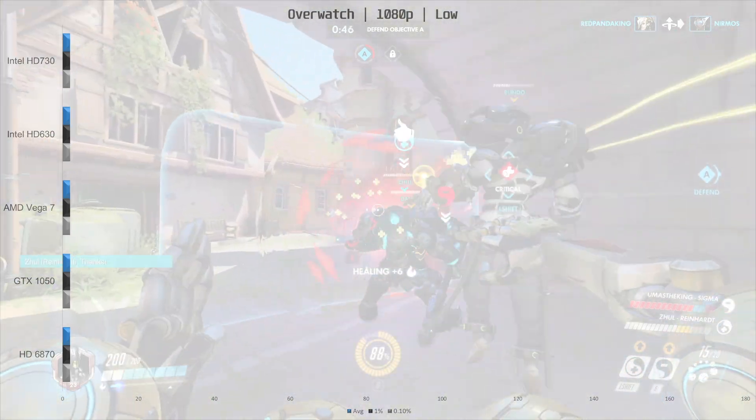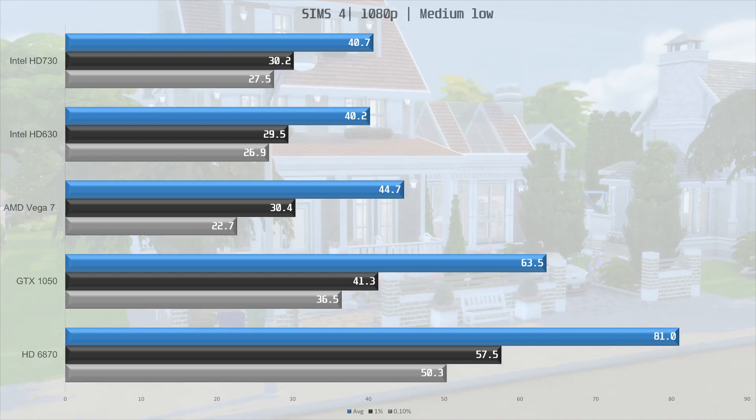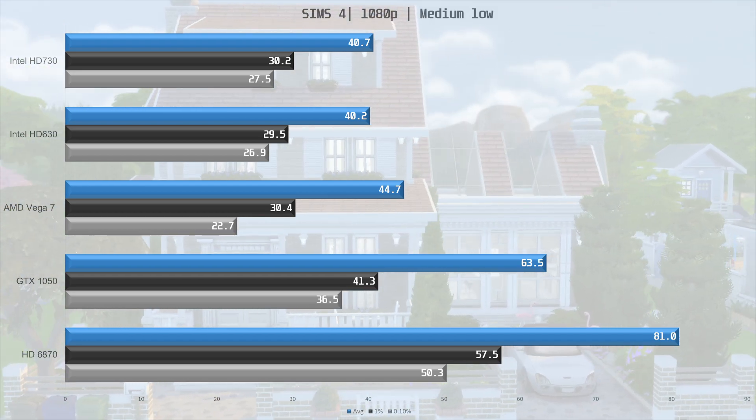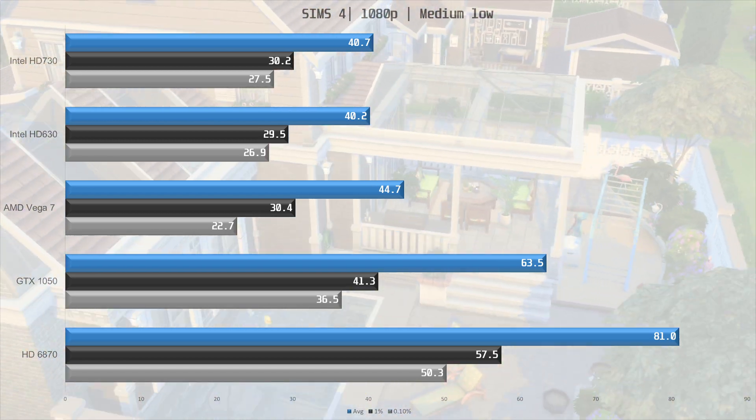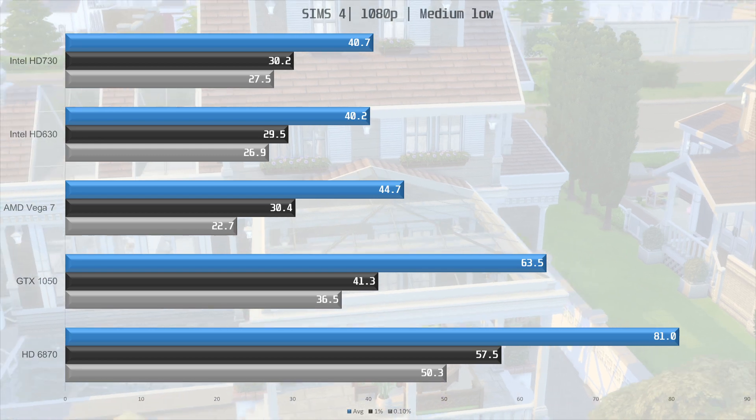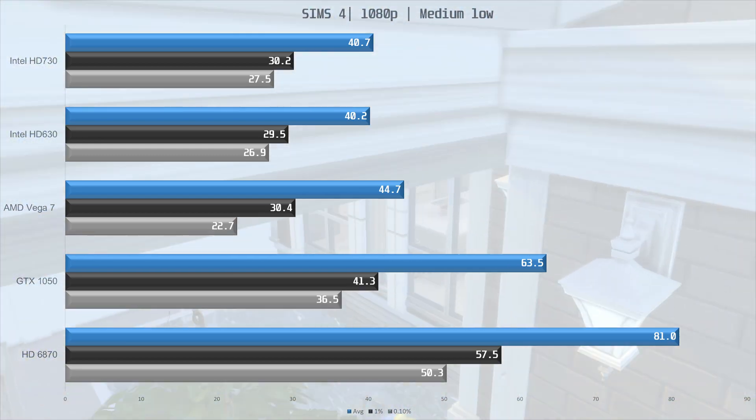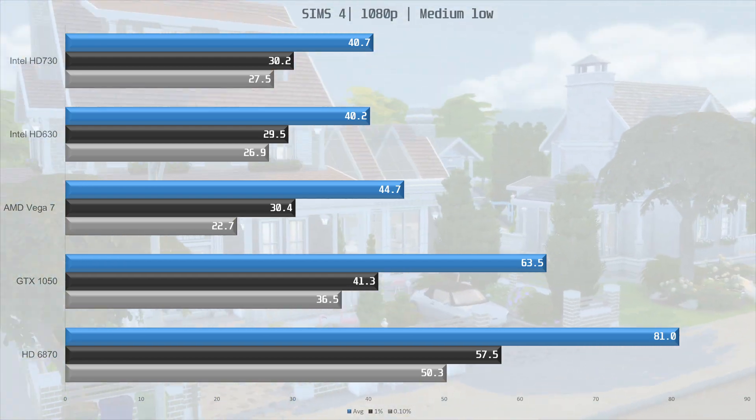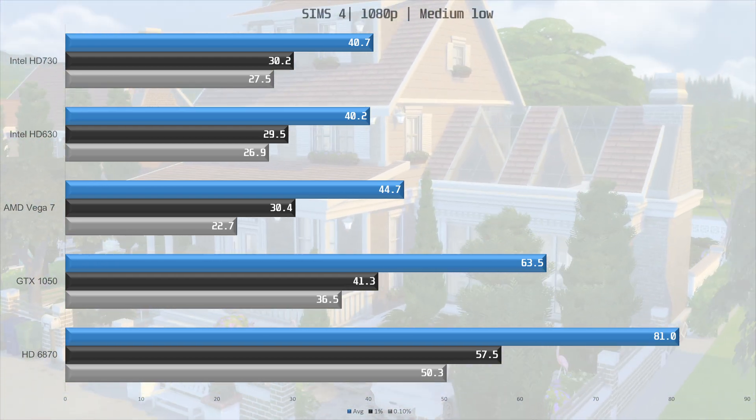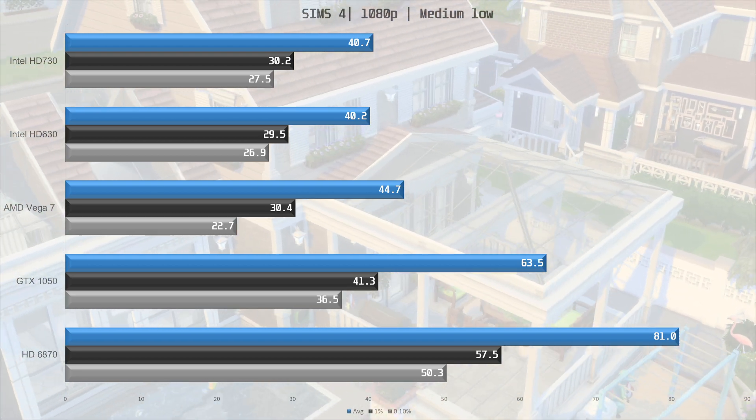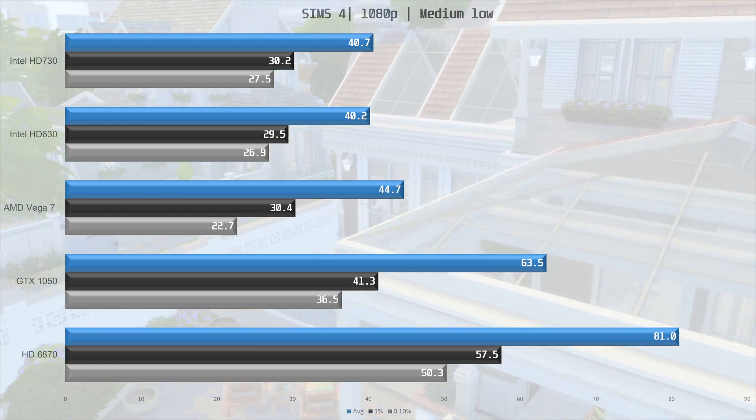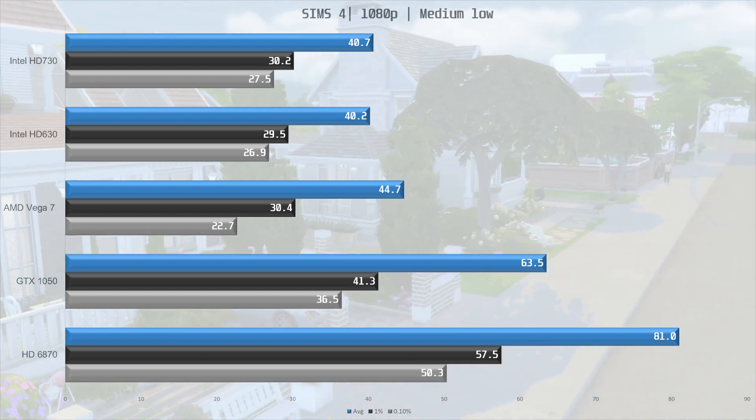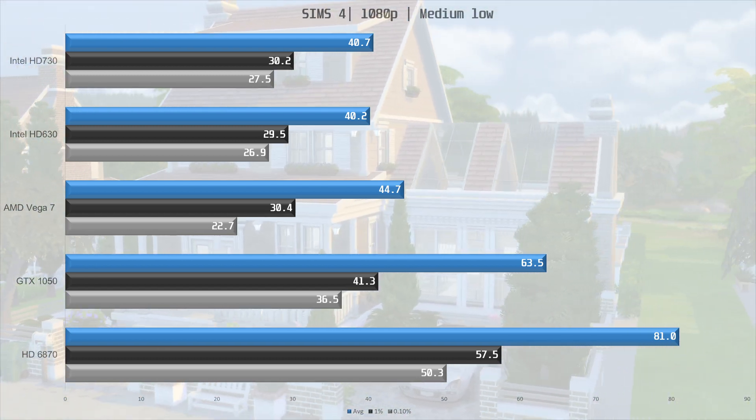The last game we tested is the Sims 4. Here both the UHD 630 and 730 delivered the same performance, and the Vega 7 was only 9% faster than both in this game. The GTX 1050 was a bit limited by the CPU and memory in this DirectX 9 game, and only did 63.5 frames per second on average. It was still 42% faster than the Vega 7, but taking the crown is the HD 6870 at 81 frames per second on average. It is 28% faster than the GTX 1050, and this is probably, or most likely due to the R5 5600X.